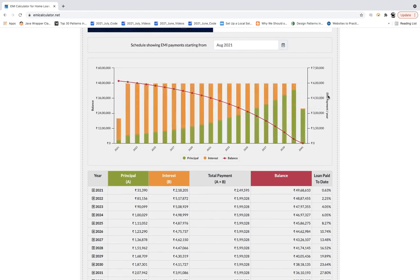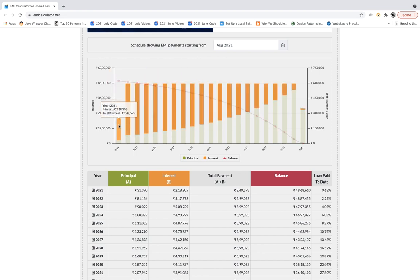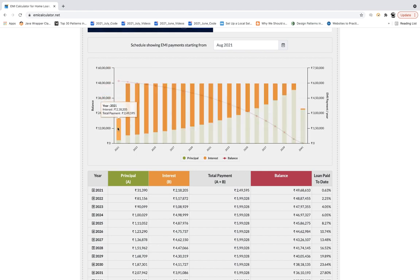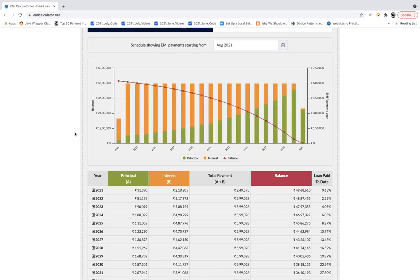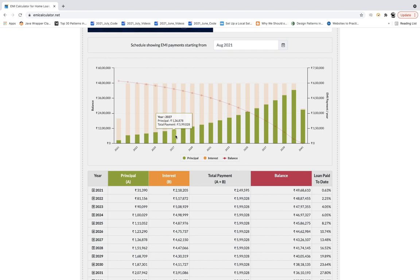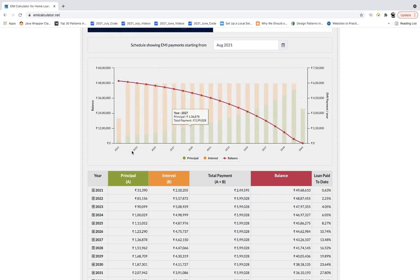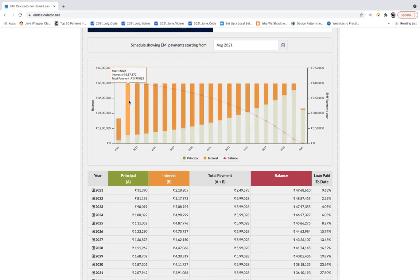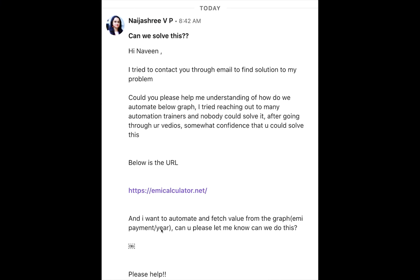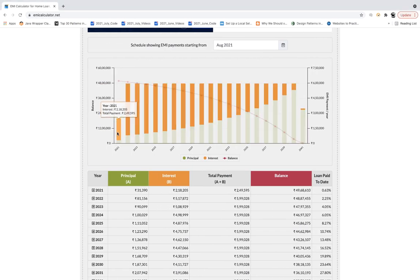For each and every vertical bar, you can see there's a tooltip available. For example, this is year 2021 — there is a tooltip showing some year, interest, and total payment. The tooltip disappears the moment you remove the mouse. There's an orange bar and a green bar. For every single bar, there are two sections — orange and green — each with a different tooltip. She's asking how to fetch the year, interest, and total payment values from this graph.